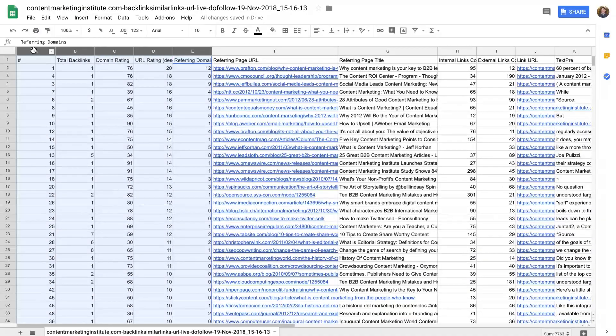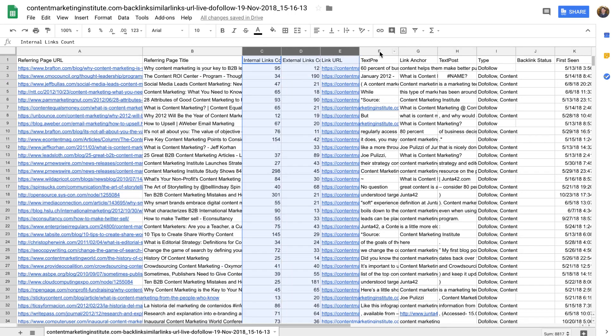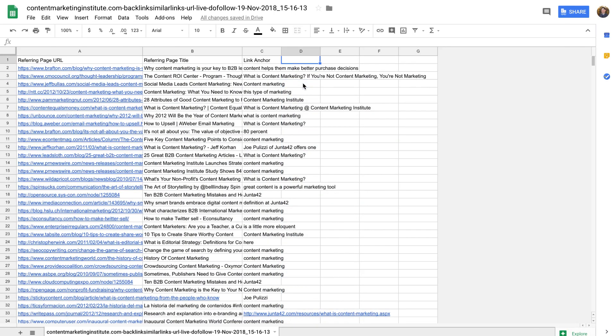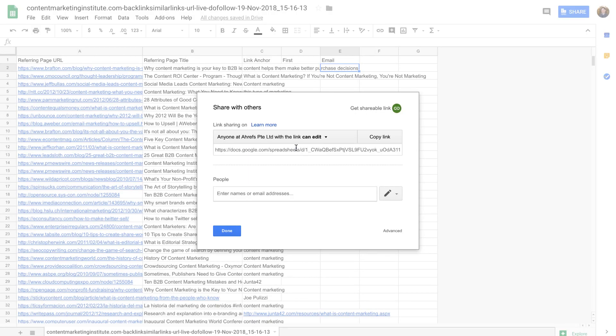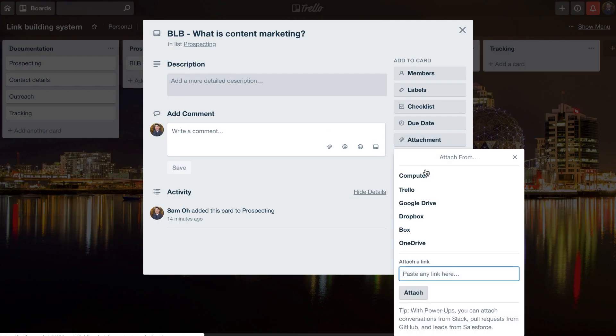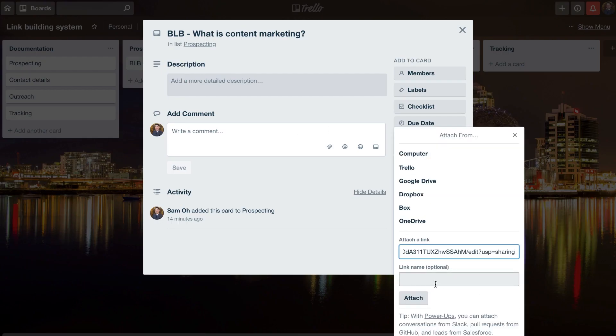The final thing a link prospector should do is remove any columns that aren't needed for the outreach manager and add new columns that are needed. I'll cut the list down to just the Referring Page URL, Page Title, and Link Anchor. Then I'll add a first name and email column. You could also add additional columns to personalize your emails further. To pass this off to the next person in your pipeline, attach the sheet to its corresponding Trello card by clicking attachment, paste the link, give it a name, and click attach.